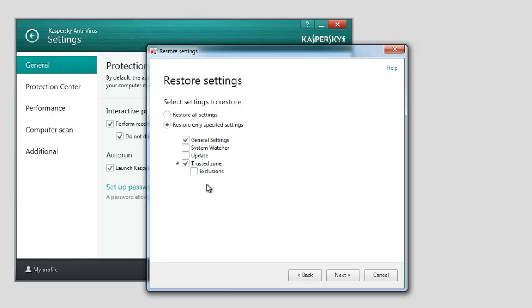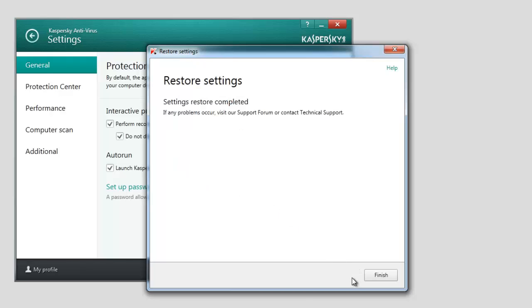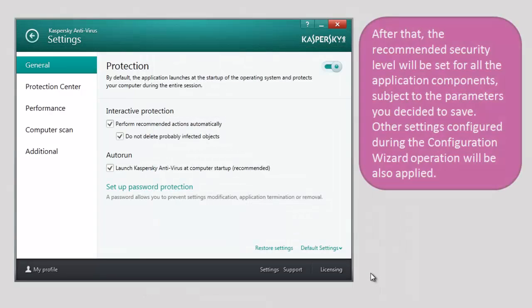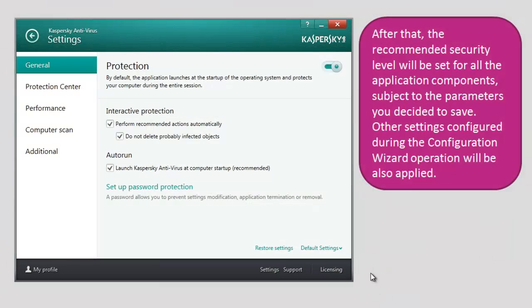Wait for the wizard to complete its work, and click Finish. After that, the recommended security level will be set for all the application components, subject to the parameters you decided to save.